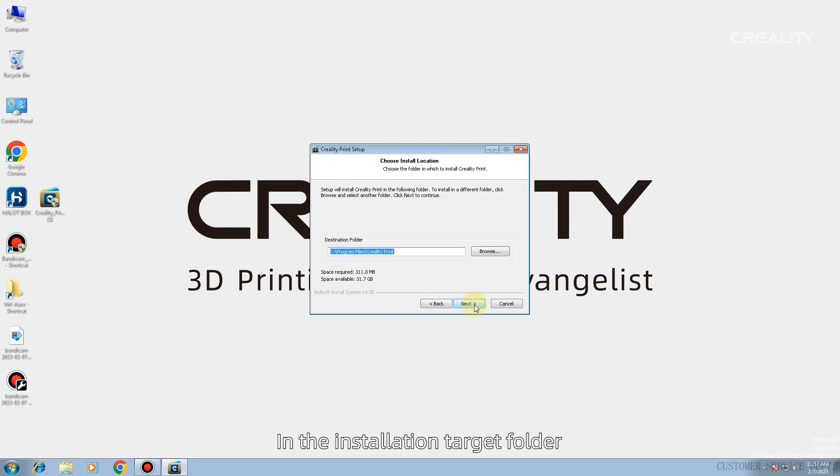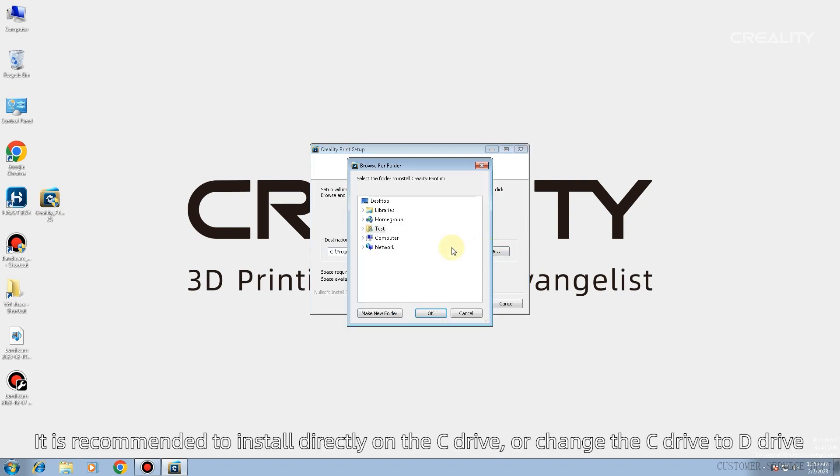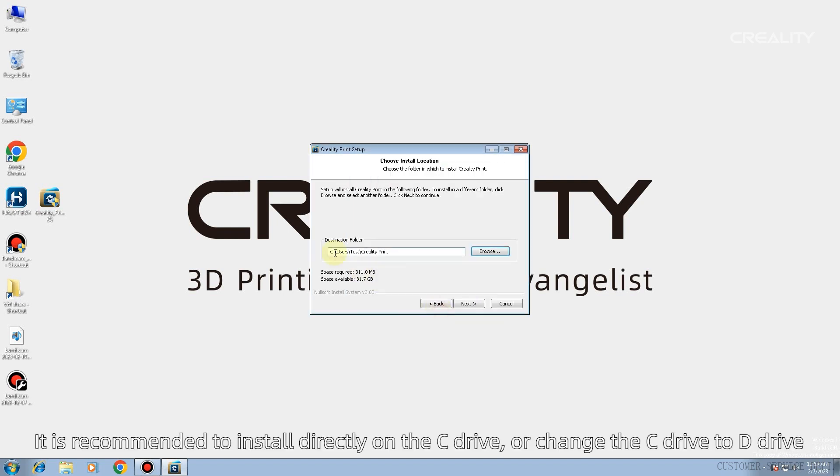In the installation target folder, it is recommended to install directly on the C drive, or change the C drive to D drive.